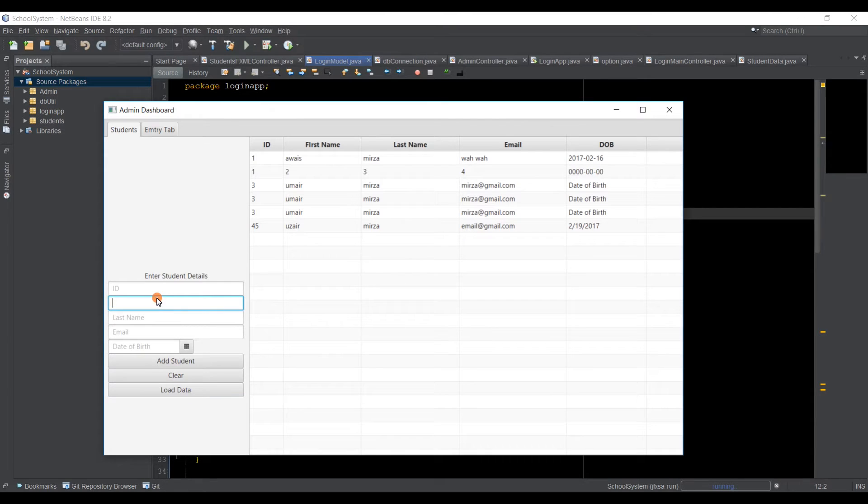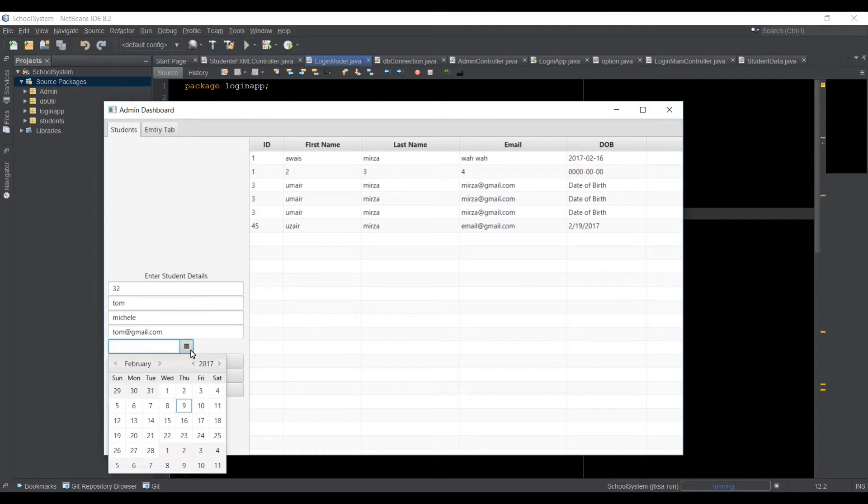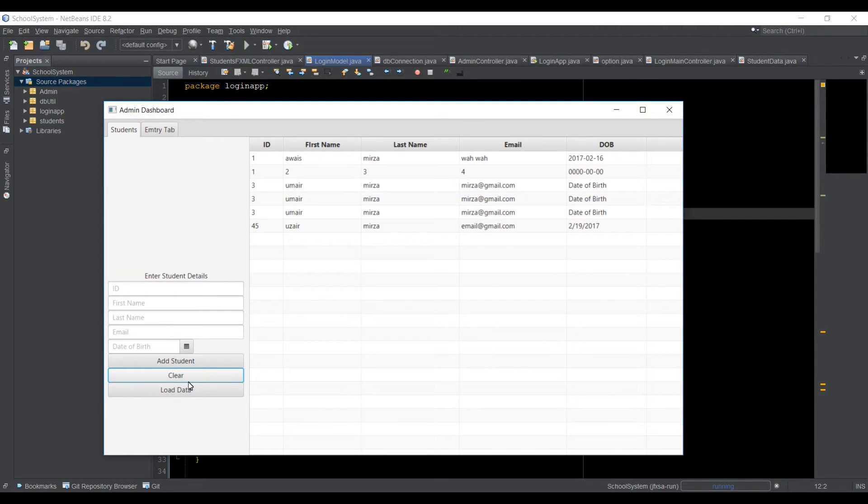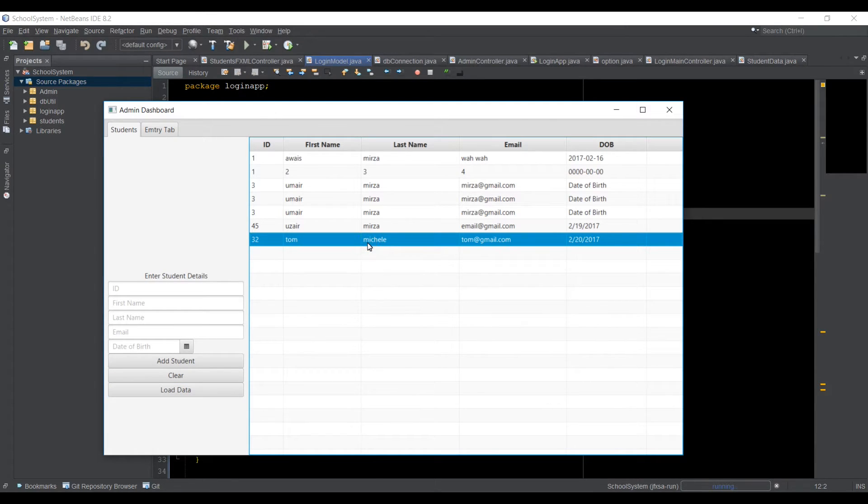So if you want to see whatever the data I have in the database, I will just click on load data and I got this information back. Let's just quickly add ID. We can say 32, Tom at gmail.com and we can just pick a date of birth. That's fine. And then I'm going to click on add student.